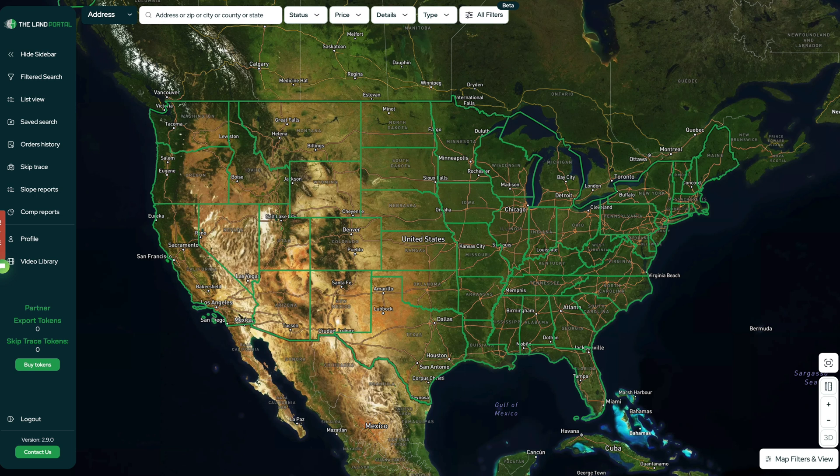This is particularly useful whenever I am trying to find out who owns a specific property so I can make them an offer to buy their property, or if I'm trying to find out the names and mailing addresses or phone numbers of the people who live around a property that I own so I can reach out to them and see if they want to buy my property. There's tons of different uses for this.